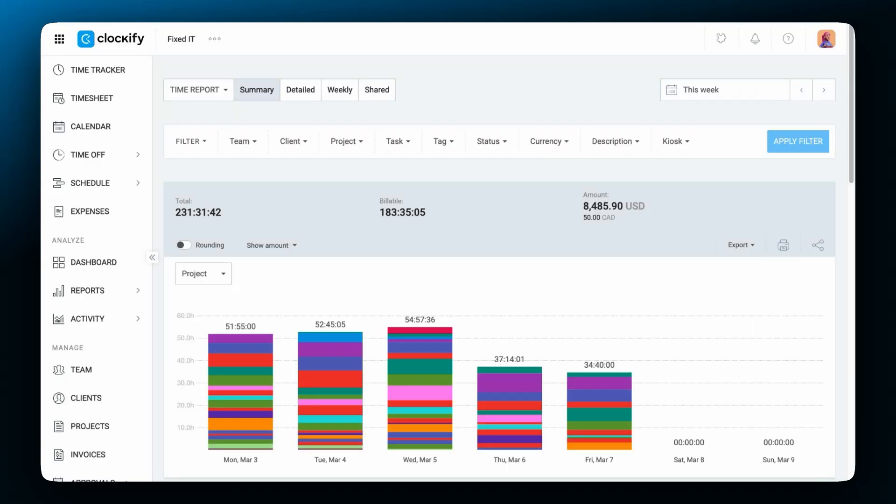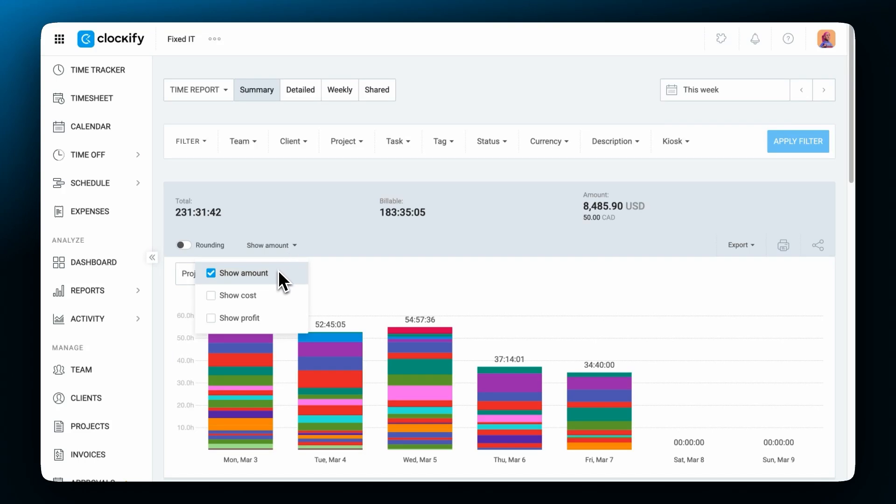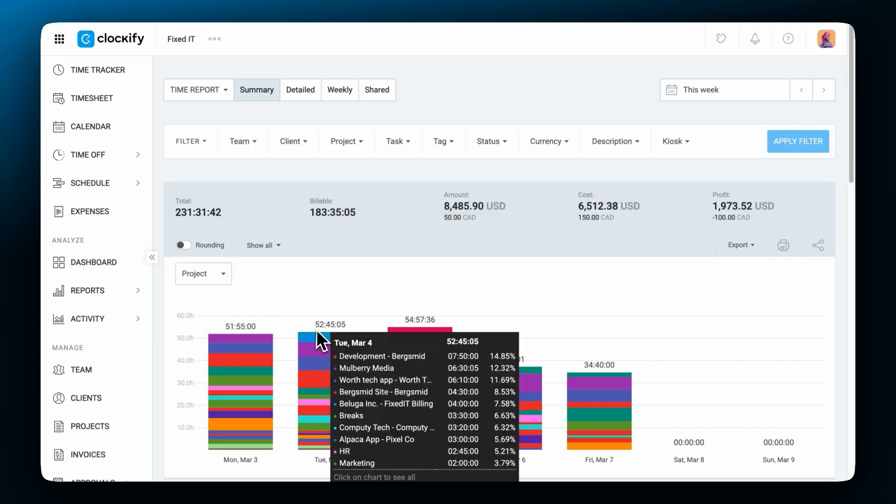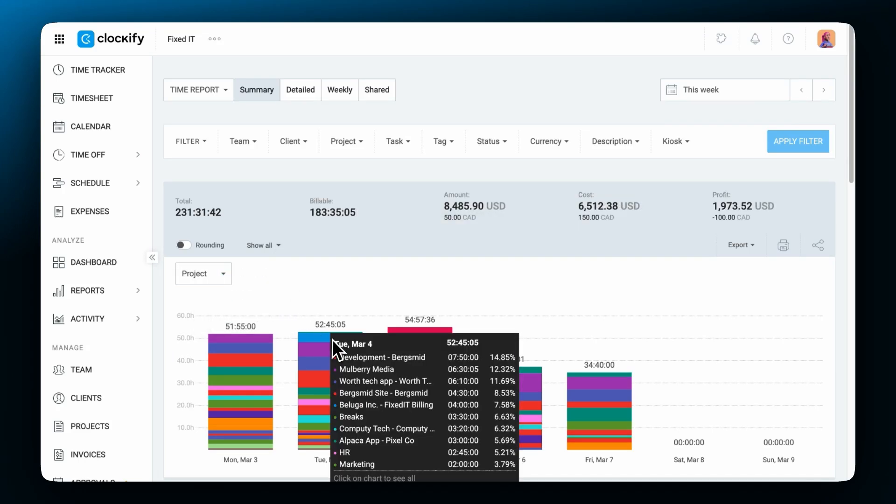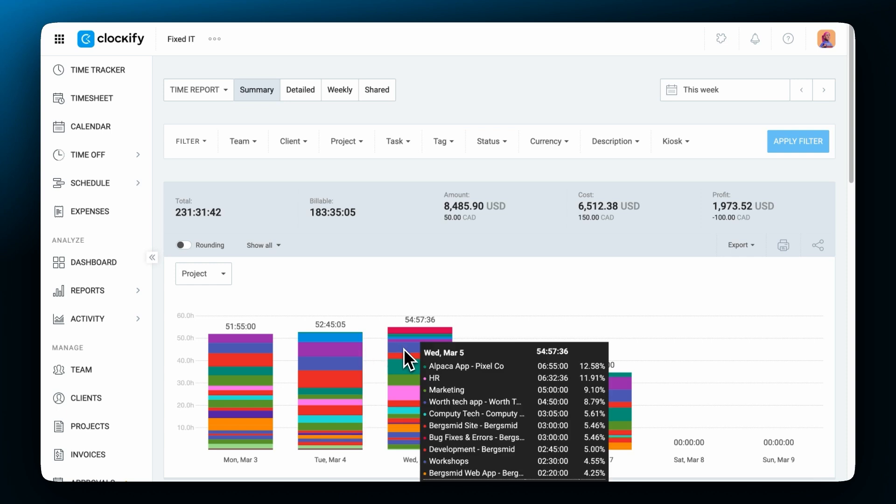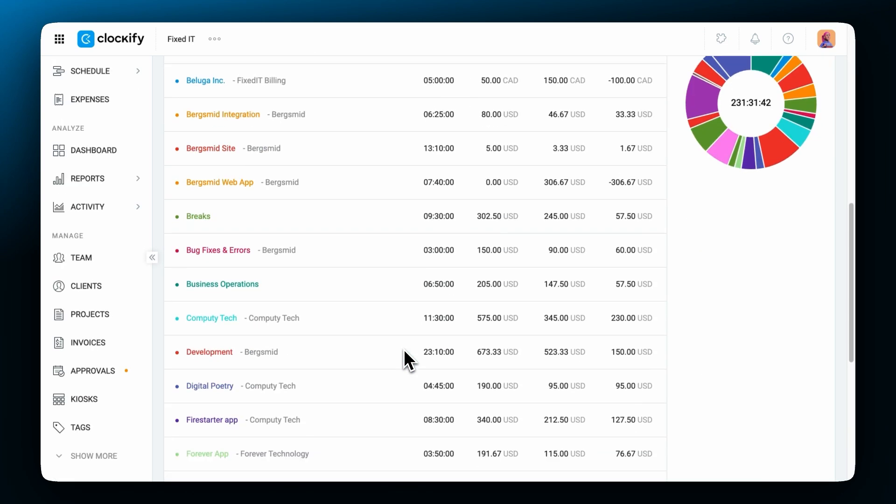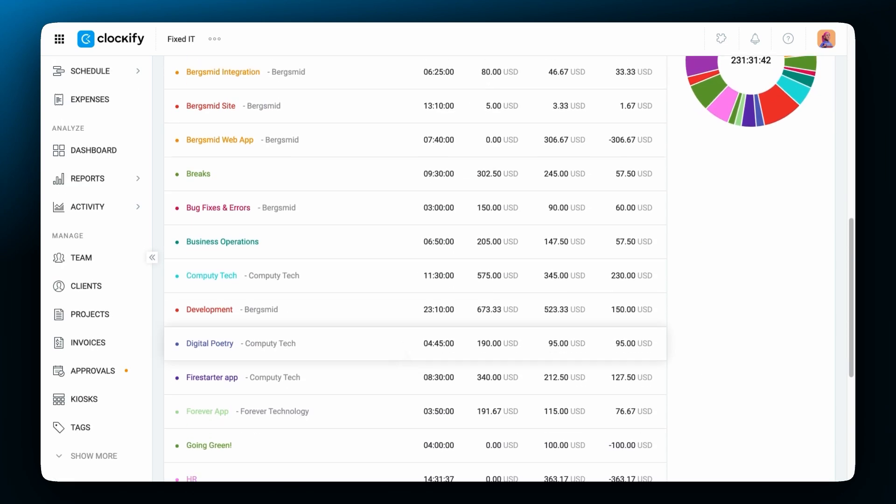At the top you can see the total amount of tracked time this week, recorded billable time and billable amount. Besides the billable amount you can also see costs and profit if you click here and mark both options. Here you can see how much time was tracked each day and a summary table broken down by project below.